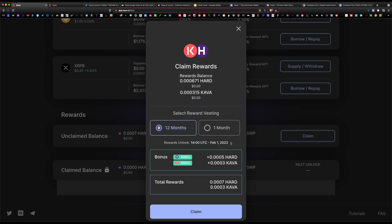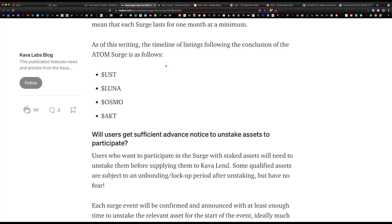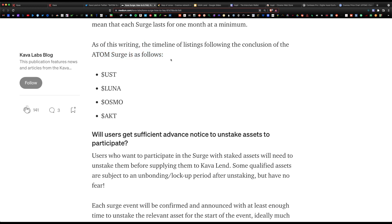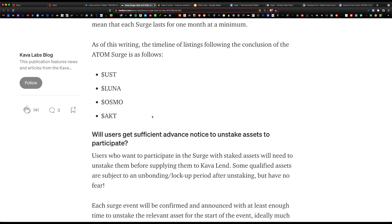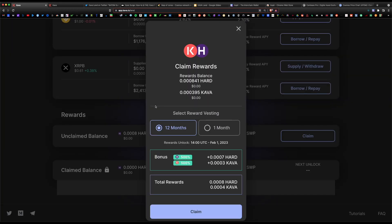I am super bullish on Kava and everything they're doing, and this Atom lend program is just the beginning. Like I mentioned earlier, once this Atom surge is finished, and this will last roughly 30 to 90 days, after that they'll have a UST stablecoin event, followed by a Luna event, followed by Osmo, and lastly Akash. They're really wanting for users to stick within their platform and remain loyal. Best option for you: higher rewards, stick with the 12 months and hit claim.